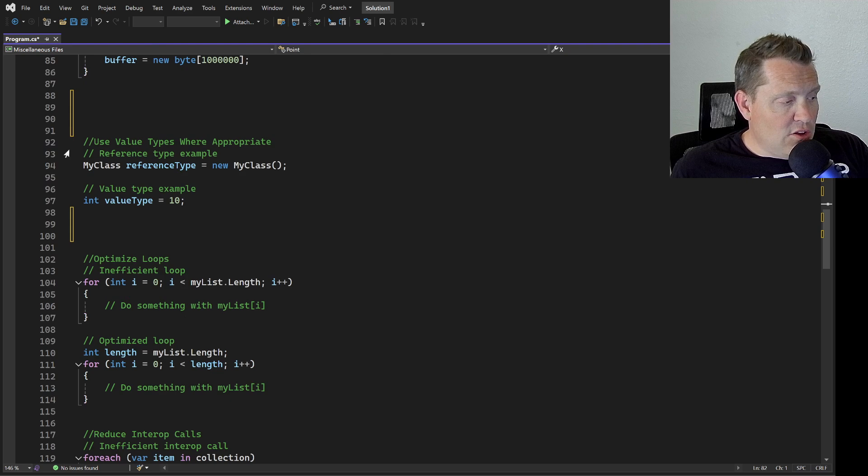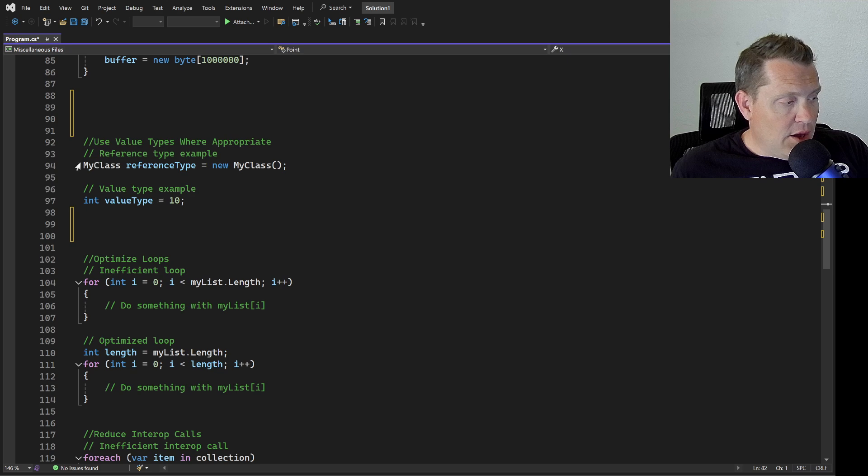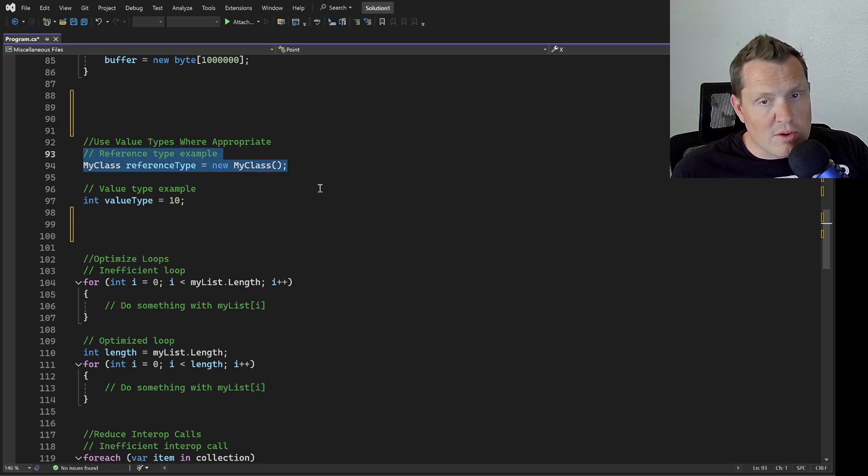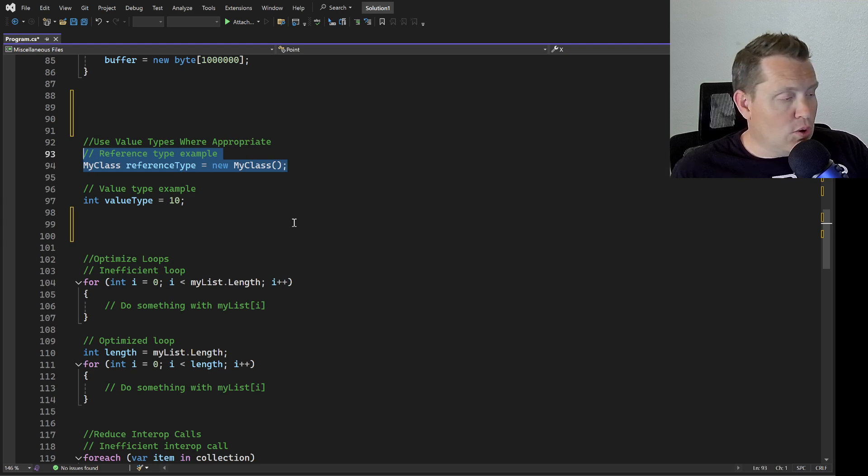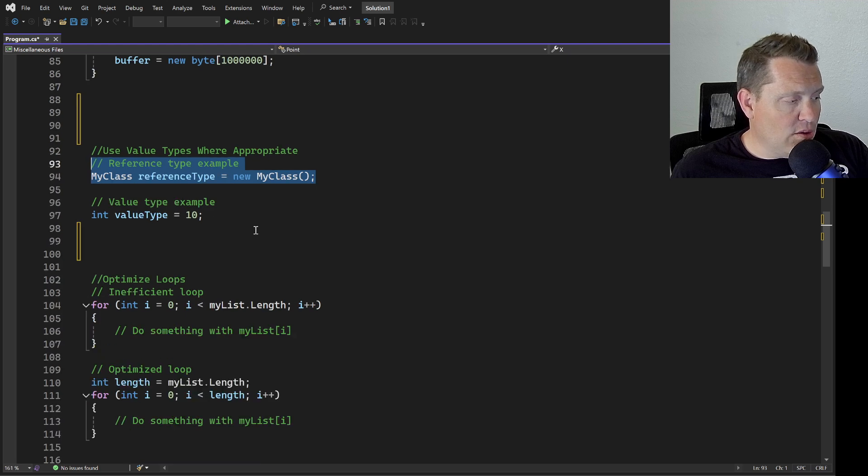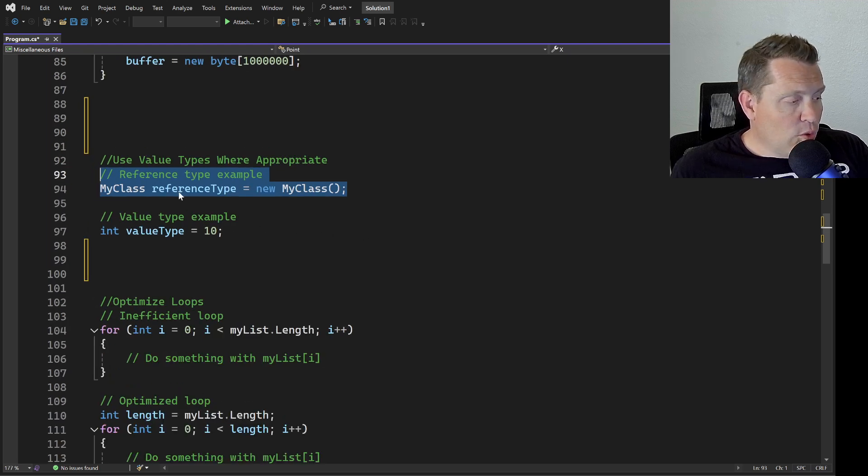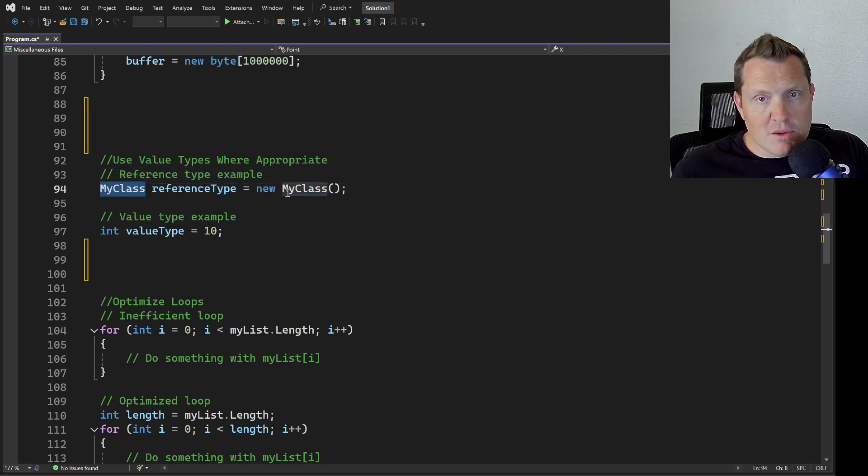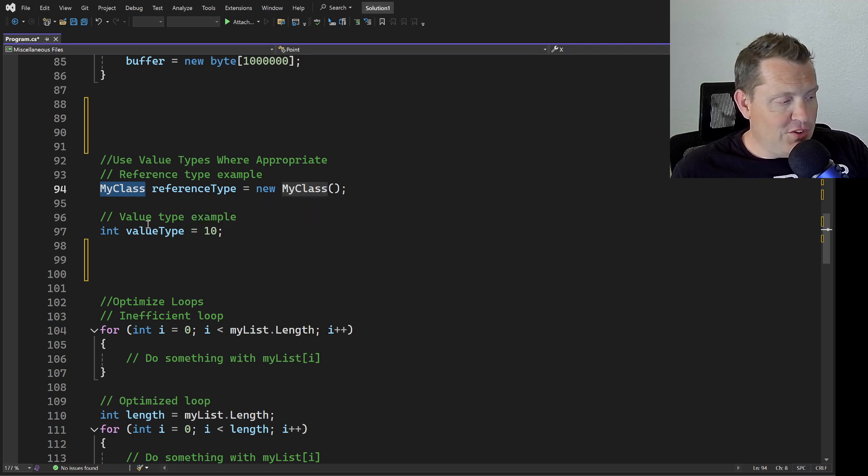That leads into our very next one - when you can use a value type instead of a reference type. A class is going to always use a reference type and this is going to create a fair amount of overhead. They're not terrible in modern computing and you can use a lot of these, but if all you're going to do is store one property, just use a variable.